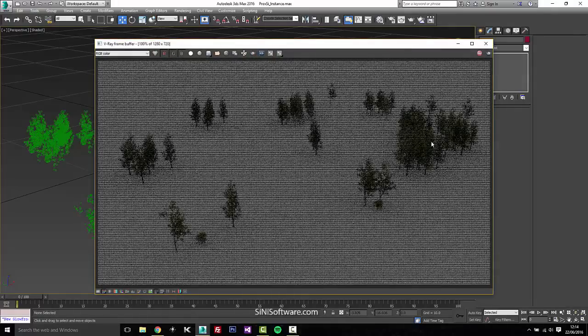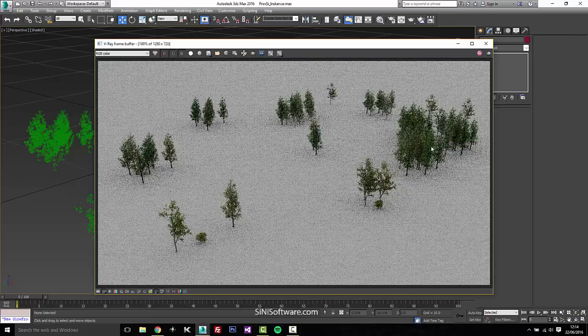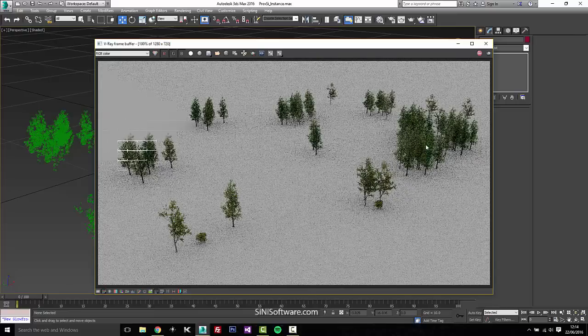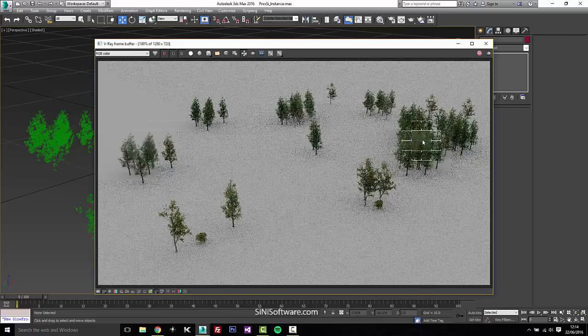You'll see that now we have a nice color variation out of our trees. So we have some, actually let's just render this group out over here